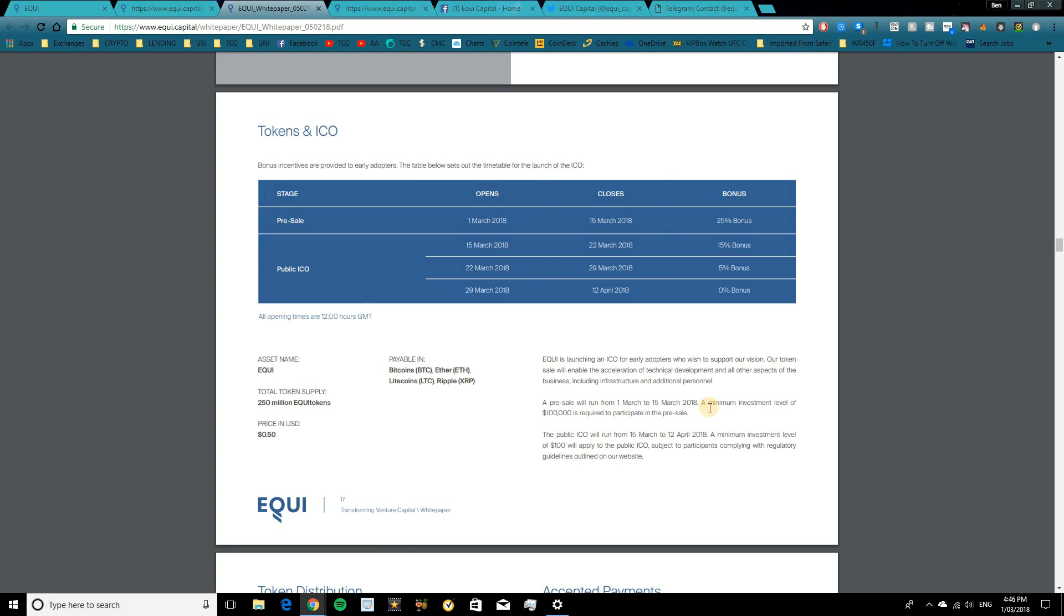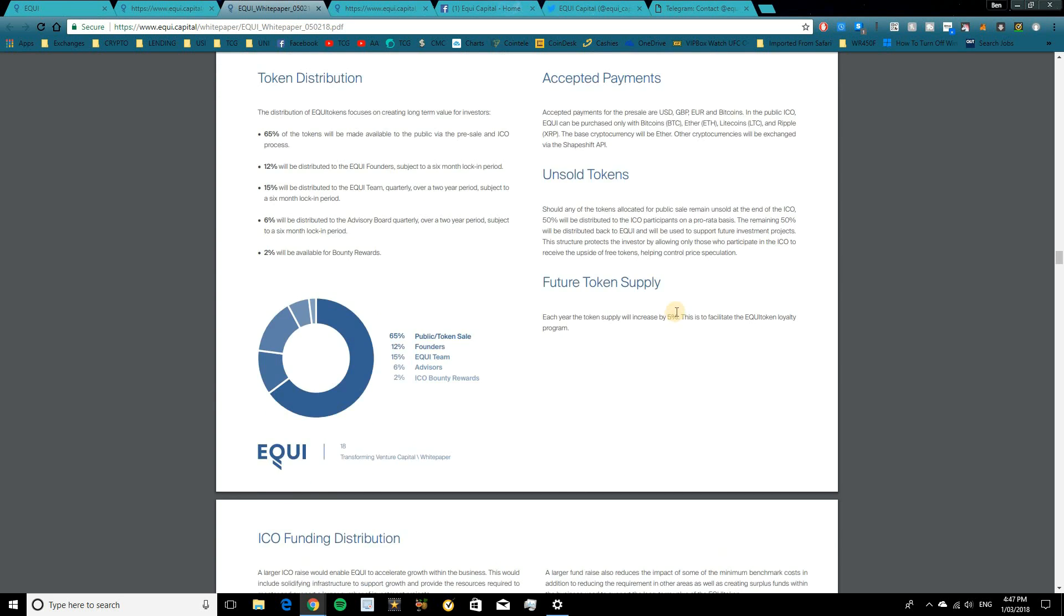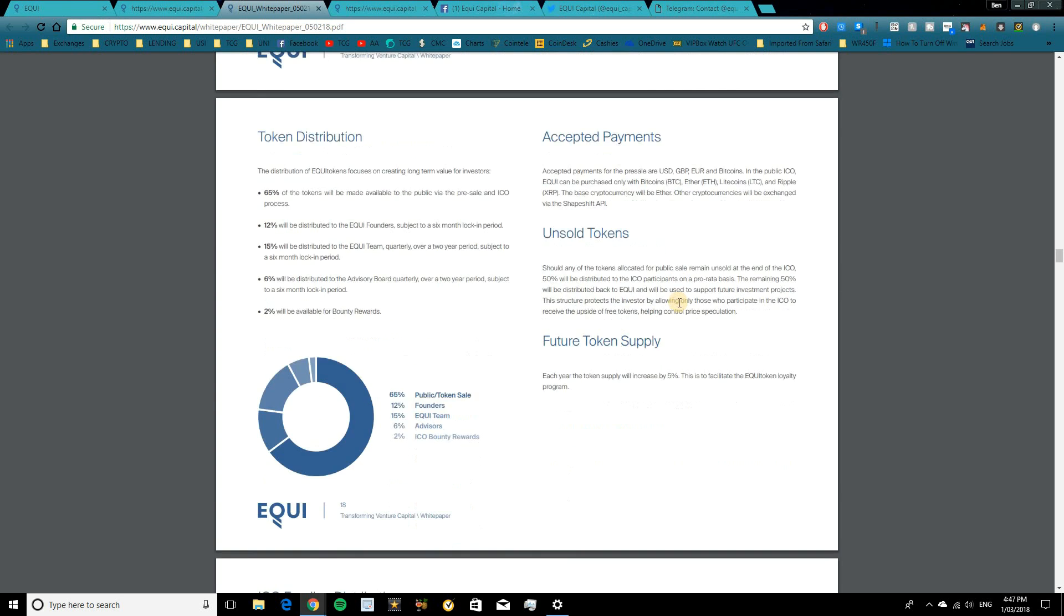So the token sale will enable the acceleration of technical development and all other aspects of the business, including infrastructure and additional personnel. A pre-sale will run from the 1st of March to the 15th of March and a minimum investment level of $100,000 is required to participate in the pre-sale. So that is something to consider. I know a lot of people probably watching this video may not have that capital to invest straight up. So I don't blame you for holding out. But once we do get into the public ICO, the minimum investment will be just $100. So that will be a lot easier to participate in. Pre-sale is simply there to get those early adopters in and those large investors. But obviously they have that 25% bonus. Now when the public ICO goes live, you'll have a 15% bonus in Stage 1, 5% bonus in Stage 2 and 0% in Stage 3. So make sure to get in early.